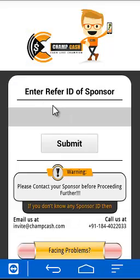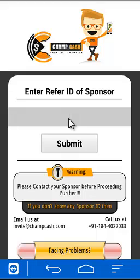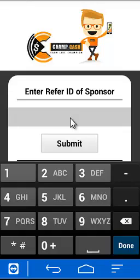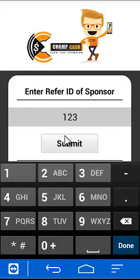The next page is very important. On this page you have to enter the sponsor ID. The sponsor ID is the refer ID of your sponsor — suppose your friend is referring you, you have to enter the refer ID of your friend. Be sure to enter a very accurate ID in this field.